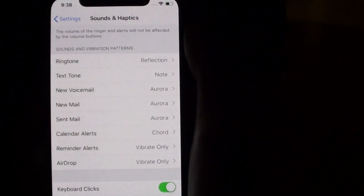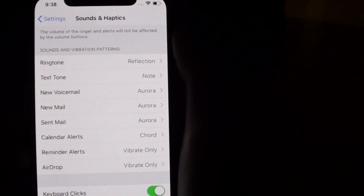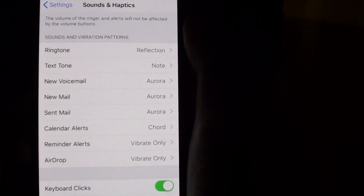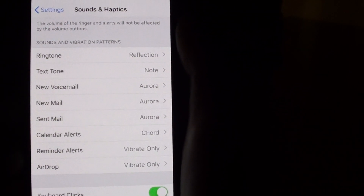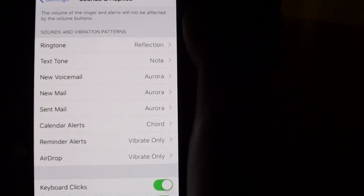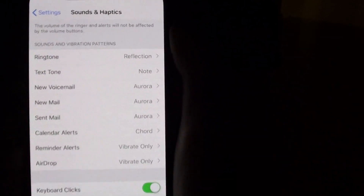Hey guys, welcome back to another video. Today I'll show you how to set the reminder alerts tone on the iPhone XS.